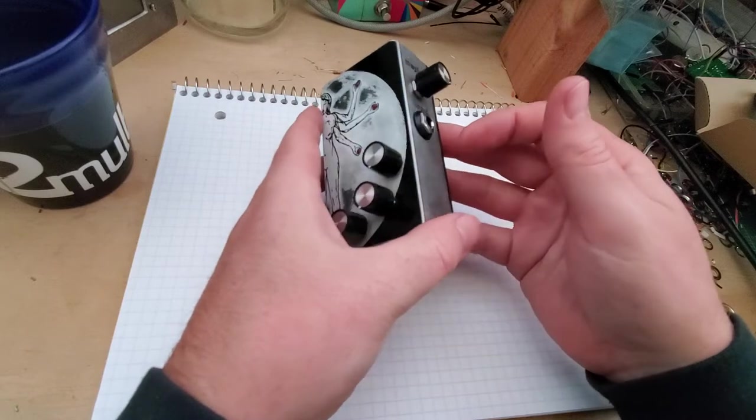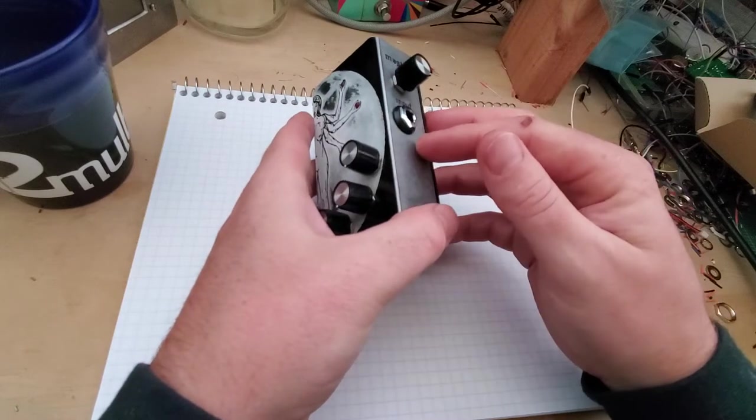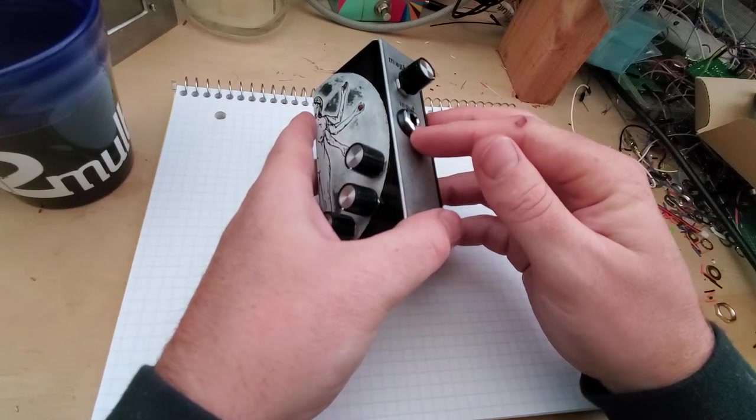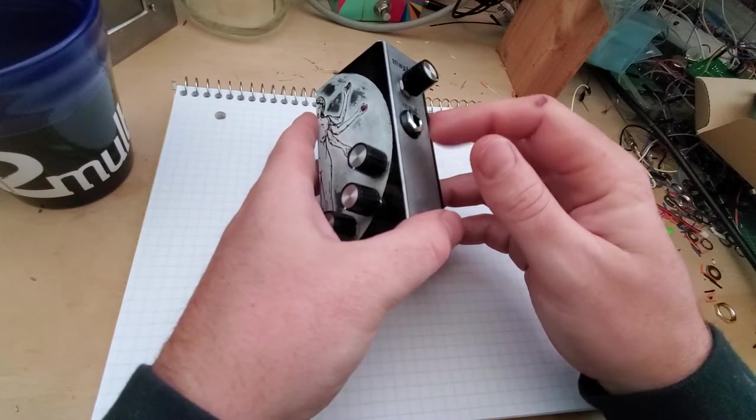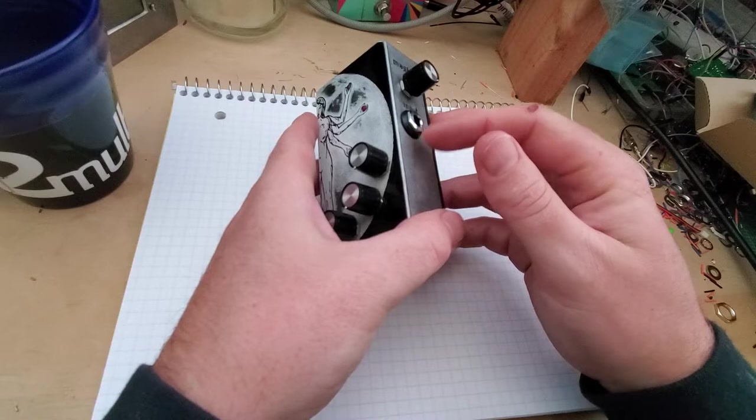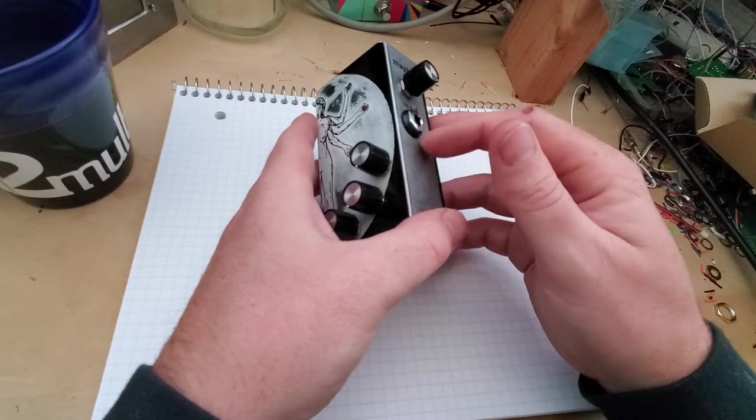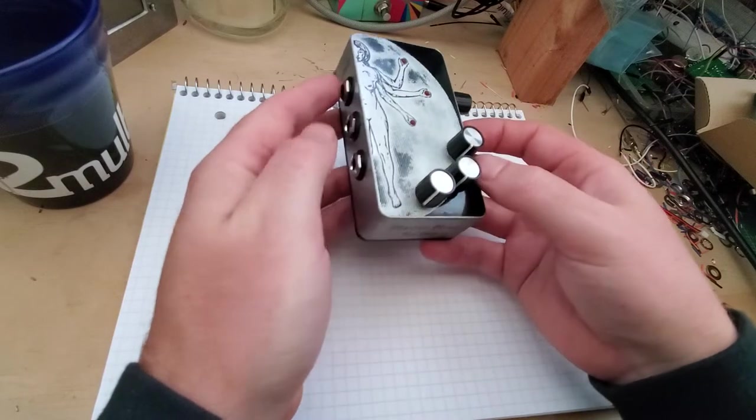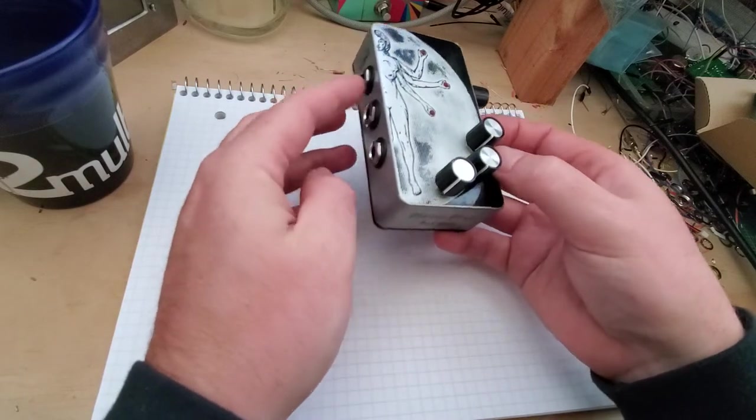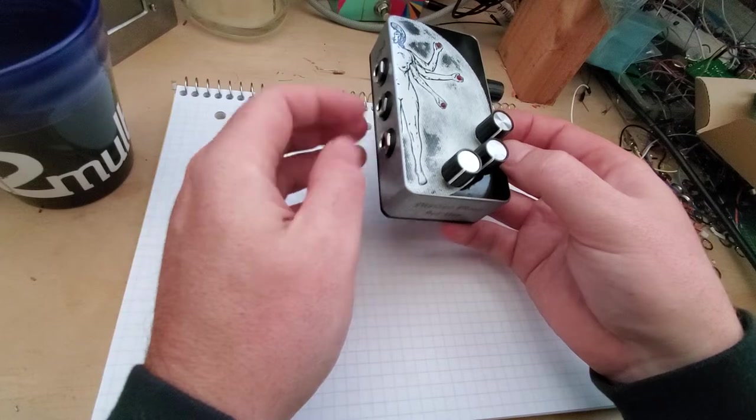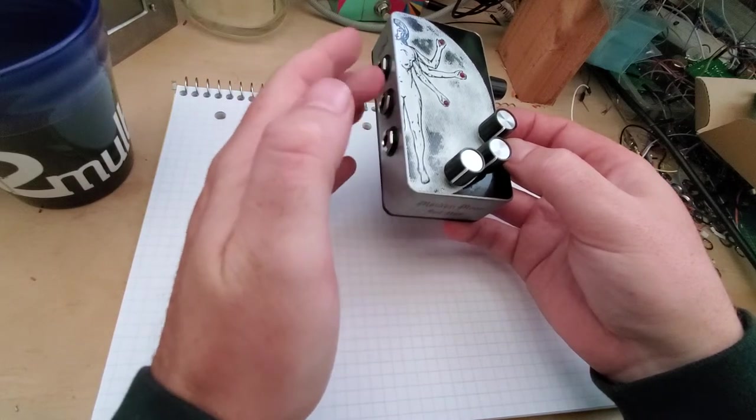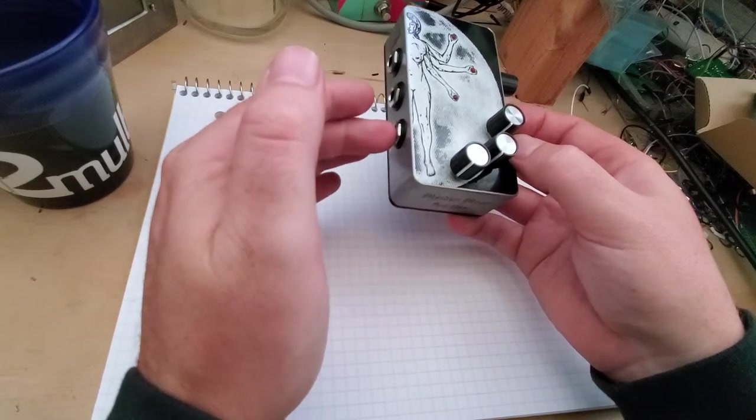The whole idea of this is you can take a single input, whether that's a keyboard or guitar, drum machine, whatever you want, and you turn it into three outputs, which we'll call three different channels.